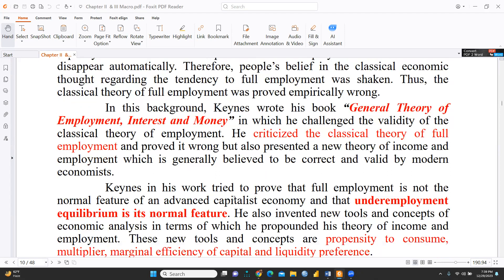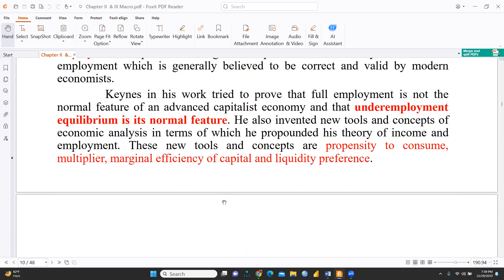At that time, Keynes wrote his book, 'General Theory of Employment, Interest and Money,' in which he challenged the validity of the classical theory of employment. In this book, he not only criticized the classical theory of full employment and proved it wrong, but also presented a new theory of income and employment, which is generally believed to be correct and valid by modern economists.